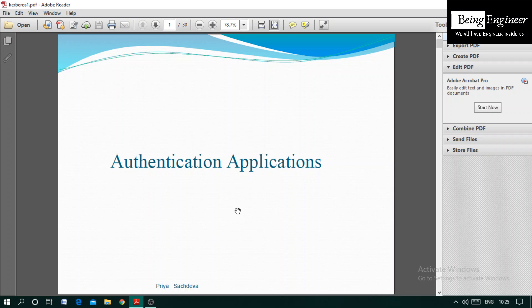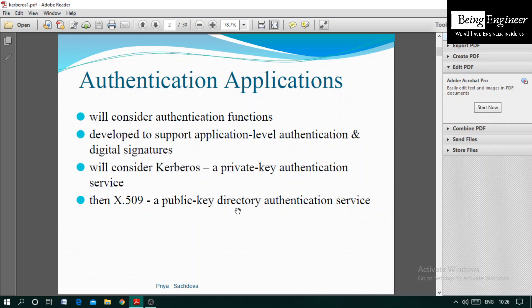In this video we will discuss authentication applications, including authentication functions used to develop application-level authentication and digital signatures. We will consider Kerberos and X.509 — Kerberos is a private key authentication service and X.509 is a public key directory authentication service.